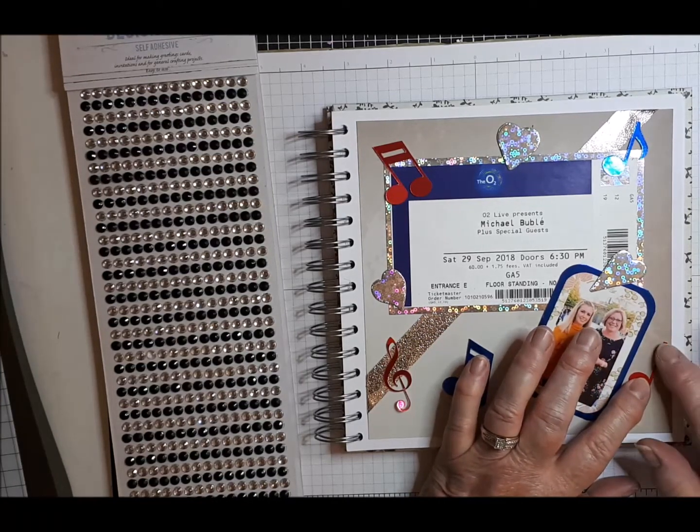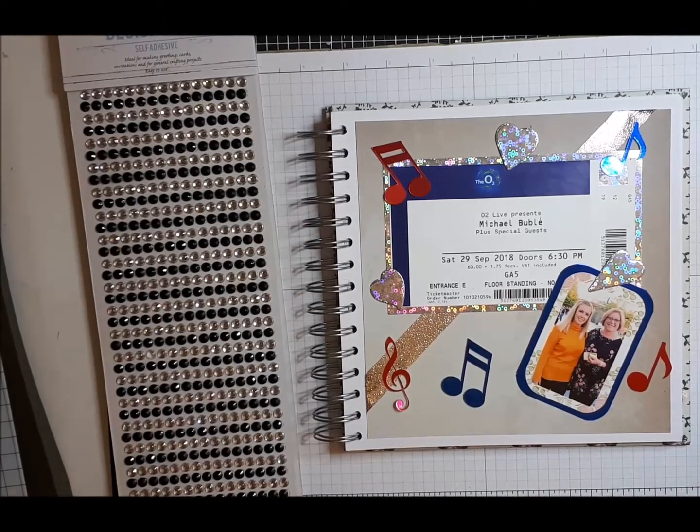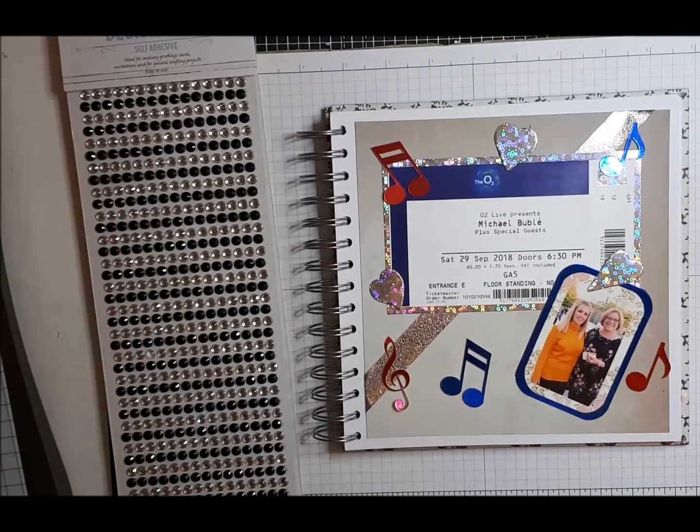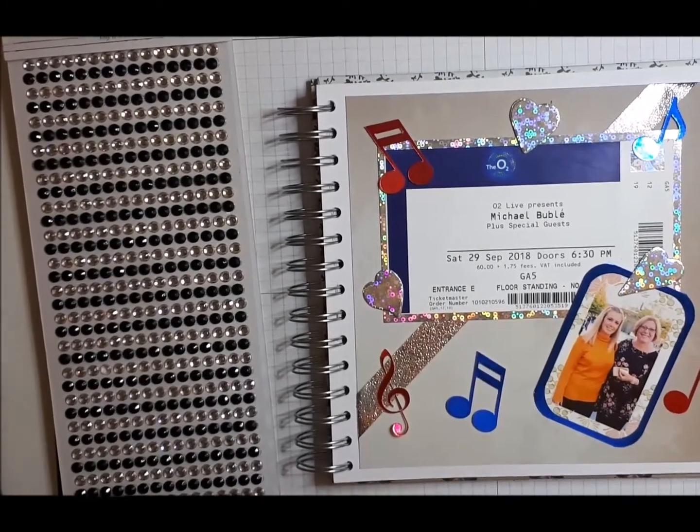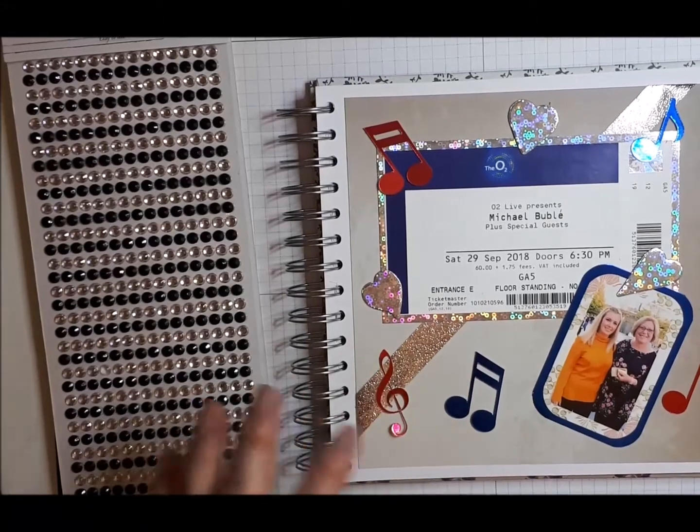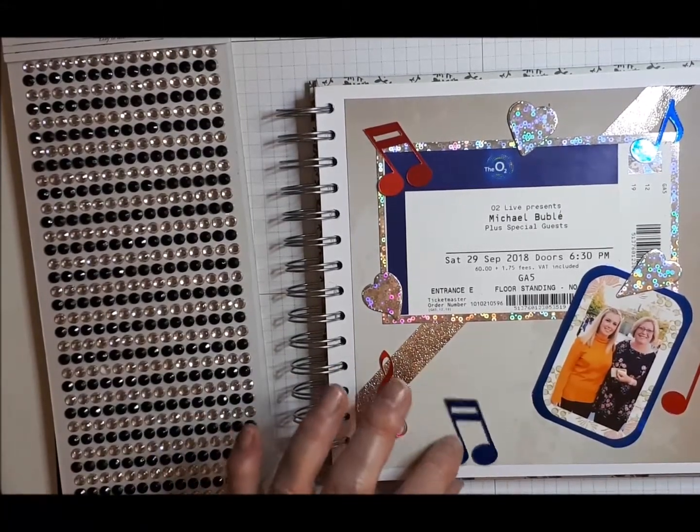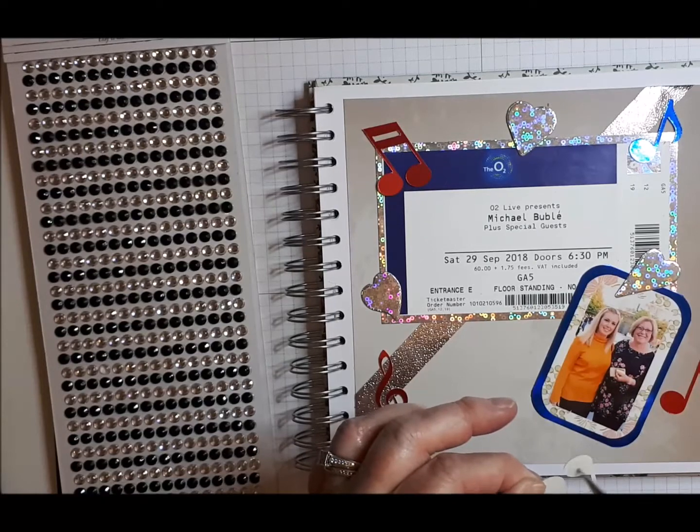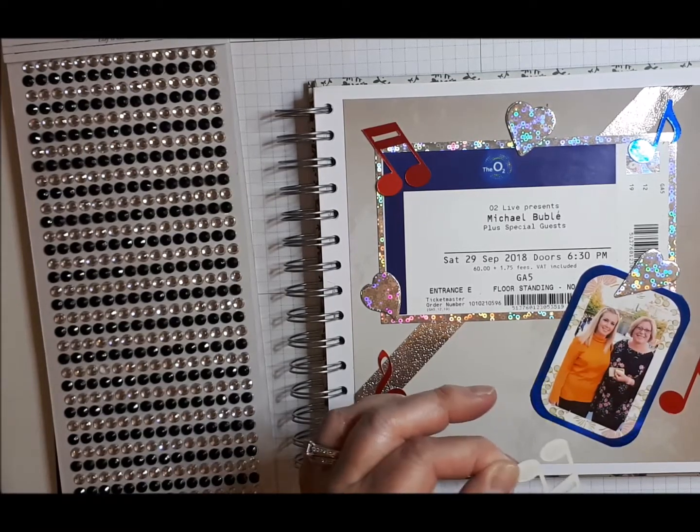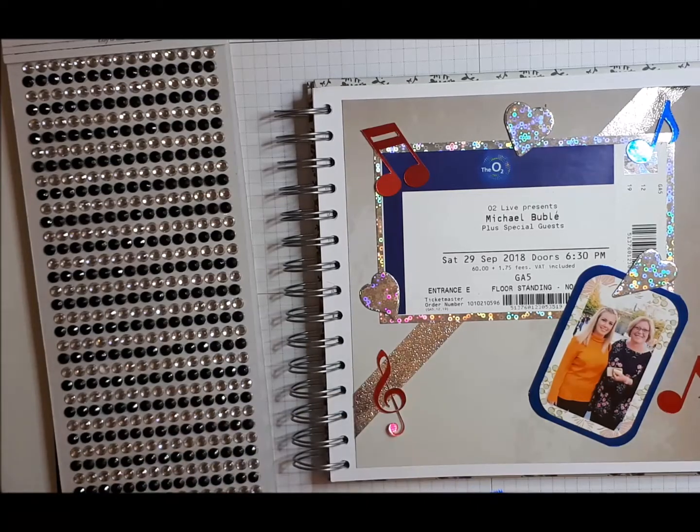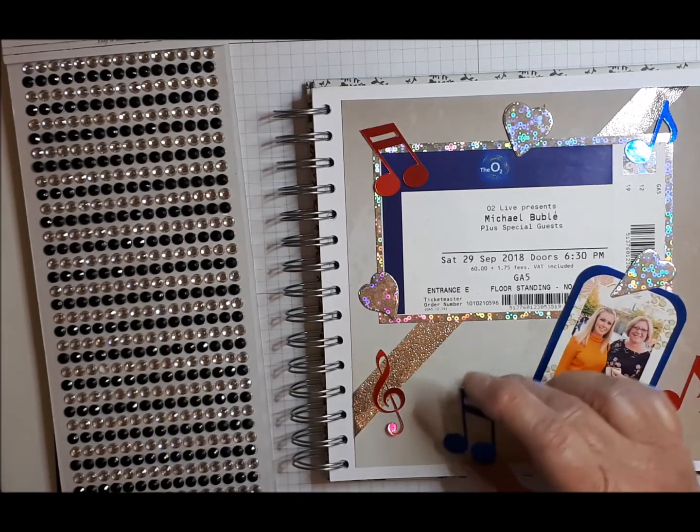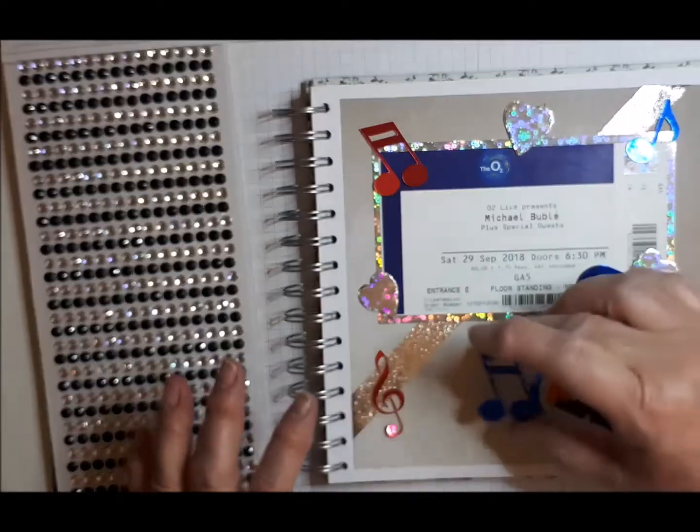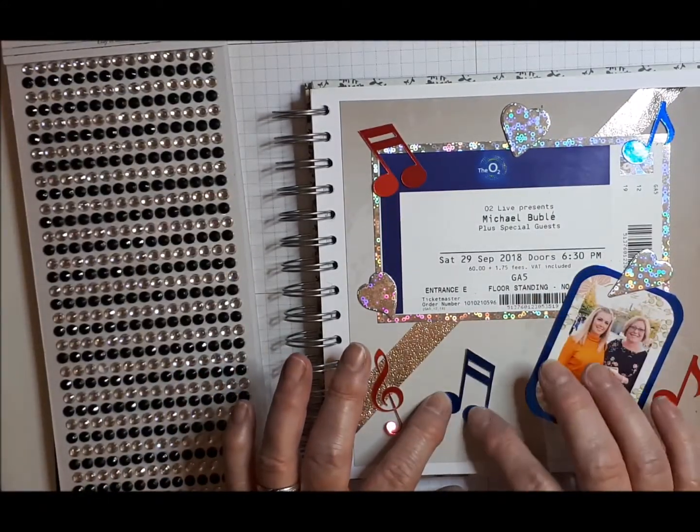I'm just going to make sure you can see everything. Right, I've just randomly placed these music notes. I knew I wanted something like that and thought, well, I've got the Cricut so let's make the most of it.